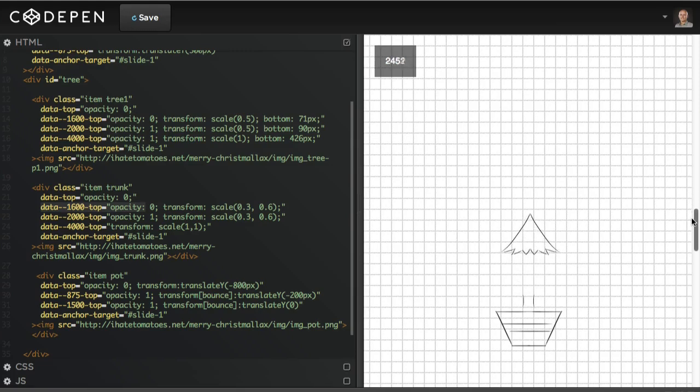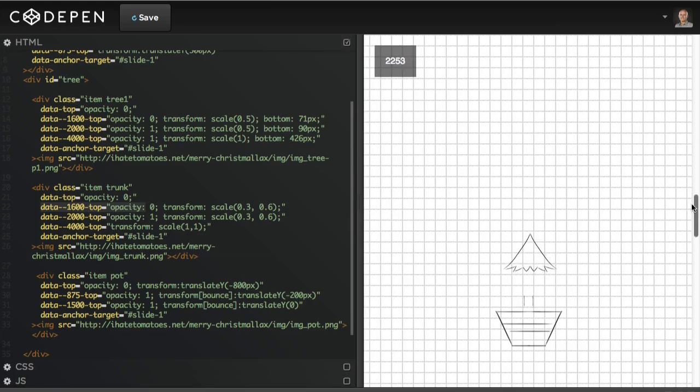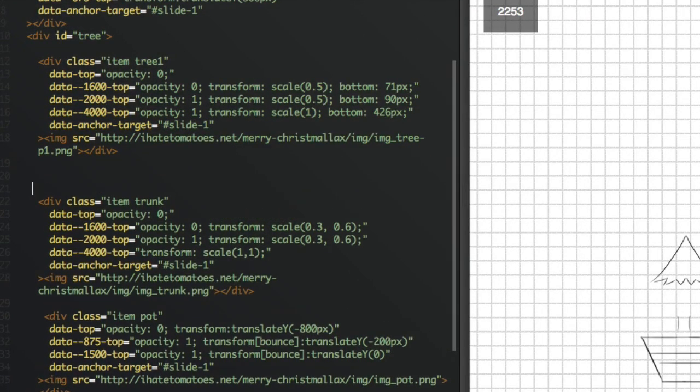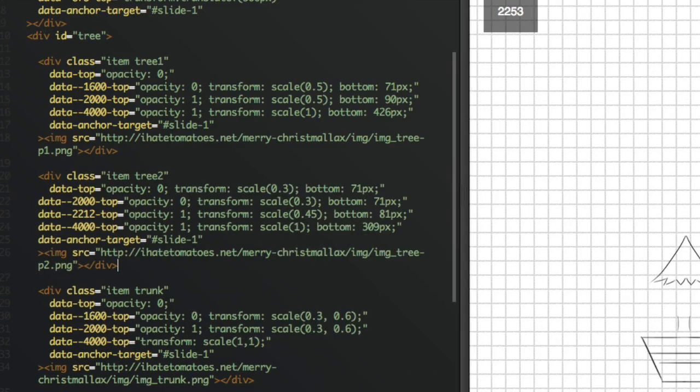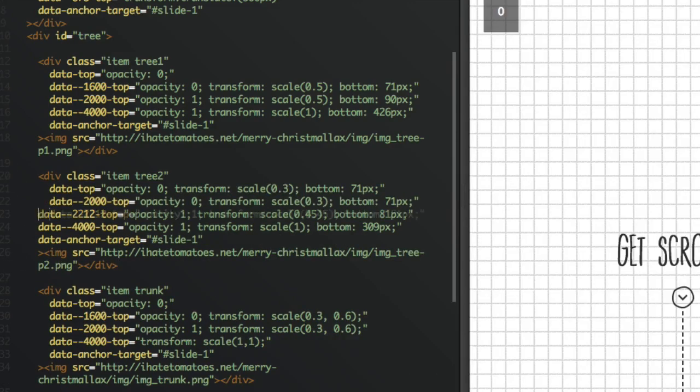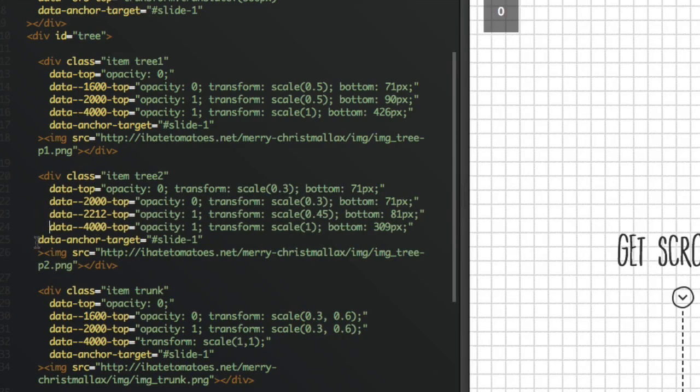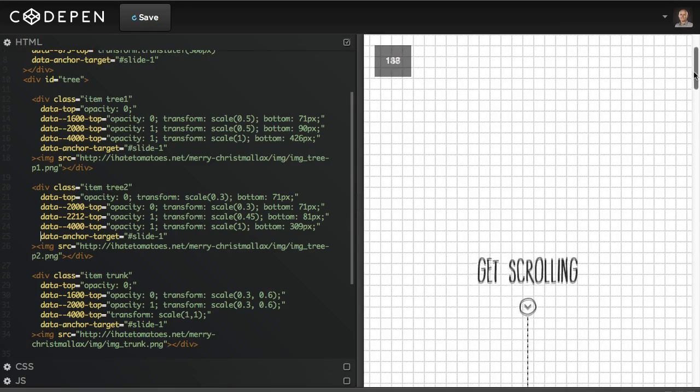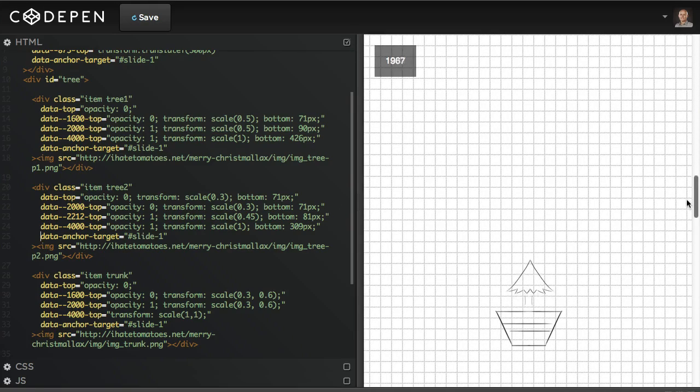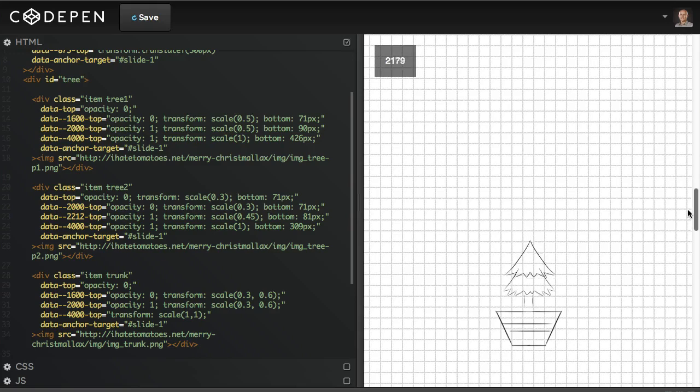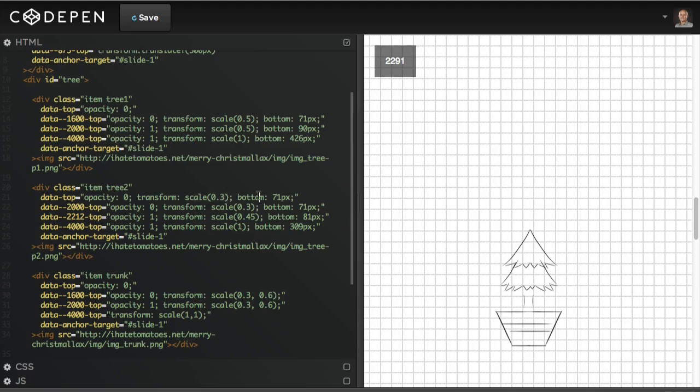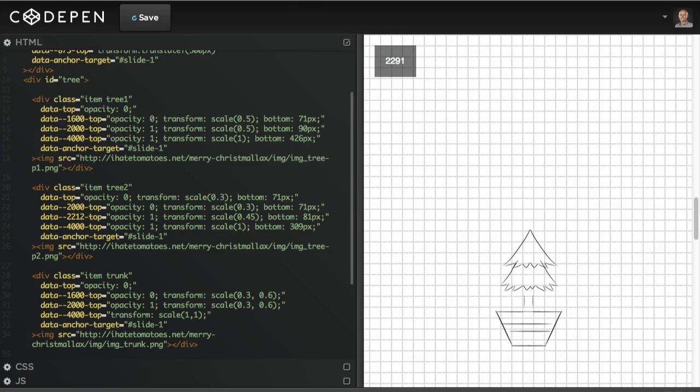The next thing we'll animate will be part two. So when the gap between the trunk and the first part is big enough, we're going to scale up and animate part two. Let's copy and paste part two's data attributes. When we preview it again you'll see that part two starts fading in and animating just when that first part gap is big enough. We're transforming with transform scale, bottom offset, and having the target anchor slide one.